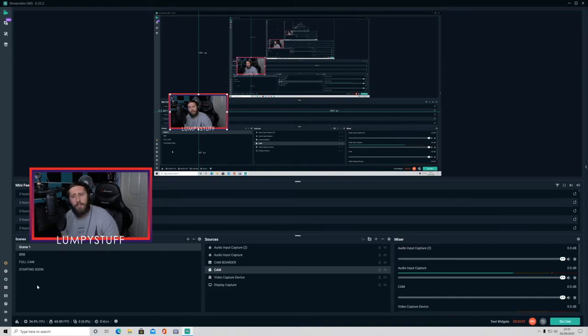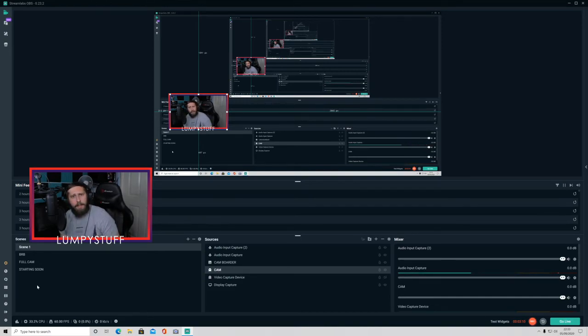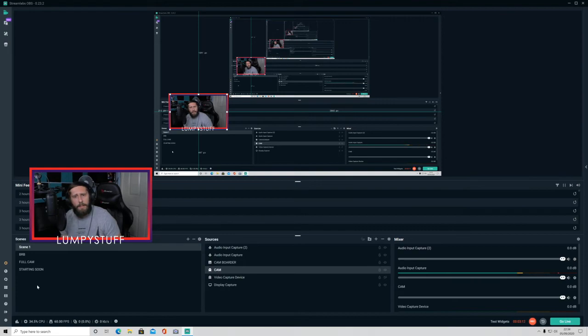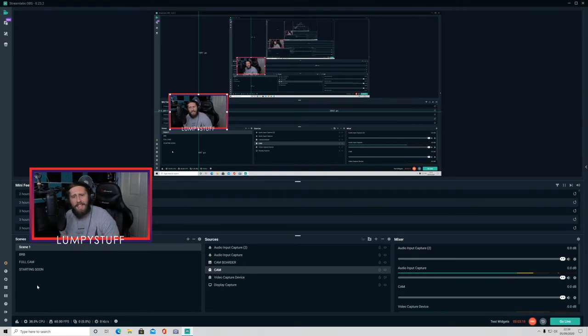And I mean, you can check it out if you want, our stream on Twitch, every day but Sunday, 7 o'clock till late UK time. Twitch name's Lumpy Stuff, L-U-M-P-Y-S-T-U-F-F.